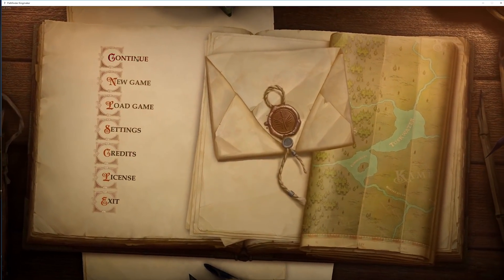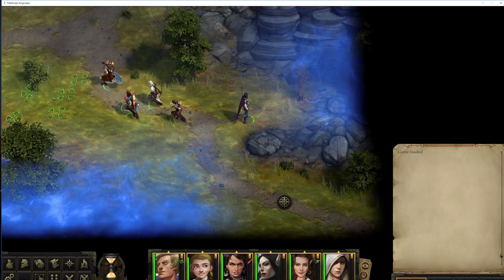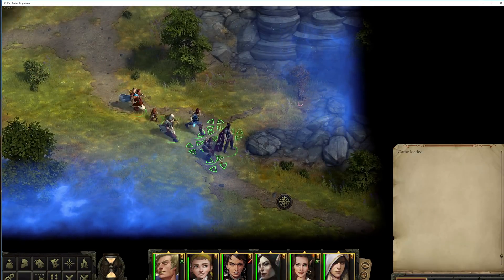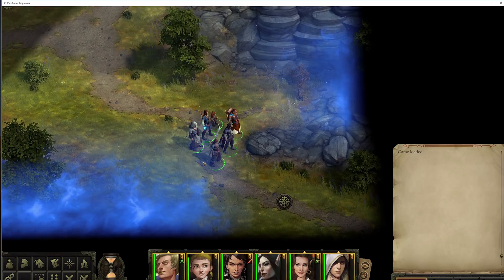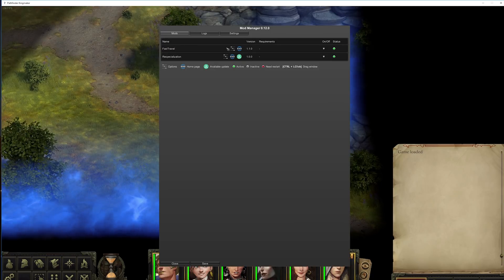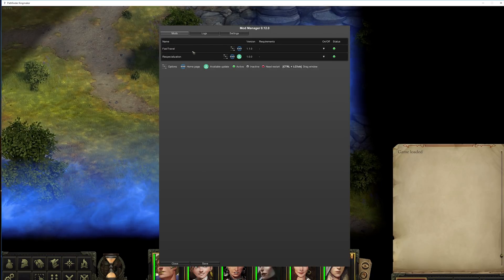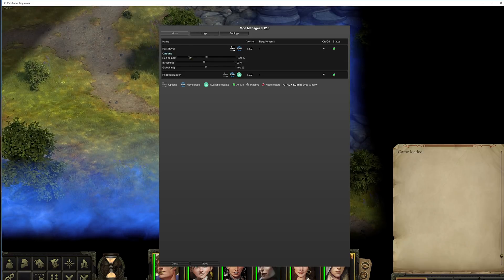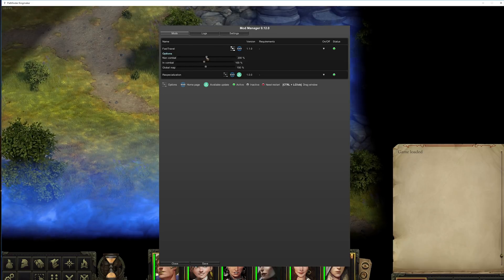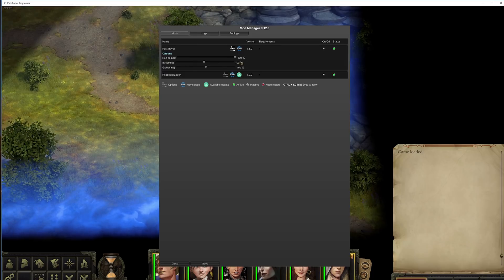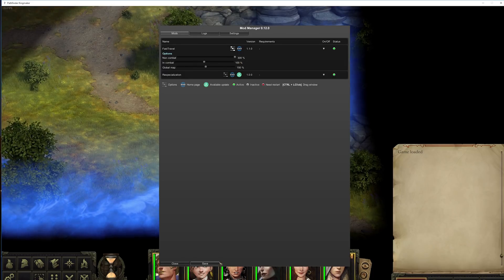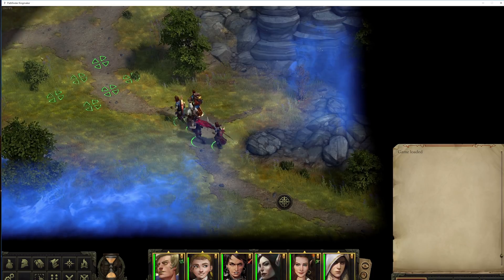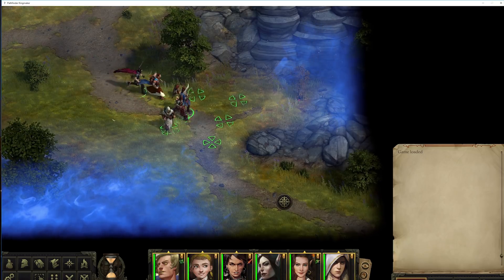So let's go into a game. You see my characters move faster right now because I have that mod installed. And if I press Ctrl+F10, I will get the mod manager up. Here I can click on Fast Travel to get the options for it. So non-combat movement speed I can increase to 300%, and then save. And they move a lot faster.